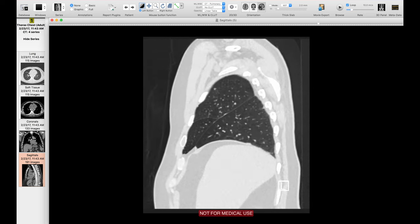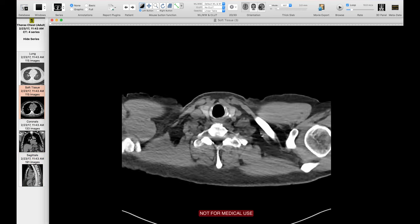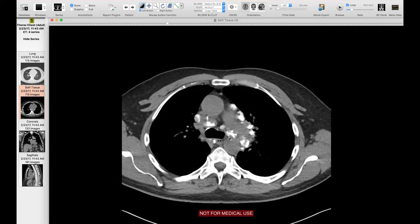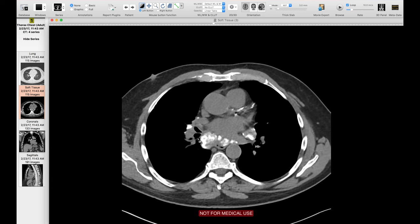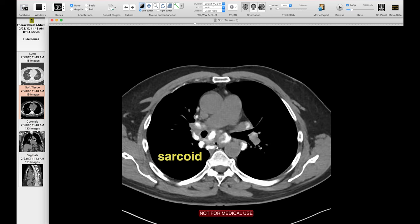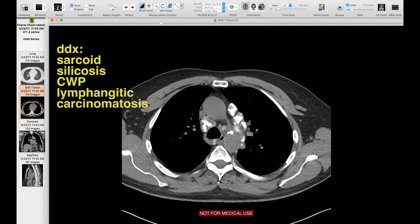These nodules have a perilymphatic distribution because they're clustered along the peribronchovascular structures and fissures. On soft tissue windows, there are multiple enlarged mediastinal and hilar lymph nodes, many of which are heavily calcified. This is a case of sarcoid, which is one of the prototypical examples of perilymphatic nodular distribution. Other common things in that differential include silicosis, coal workers' pneumoconiosis, and lymphangitic spread of cancer.